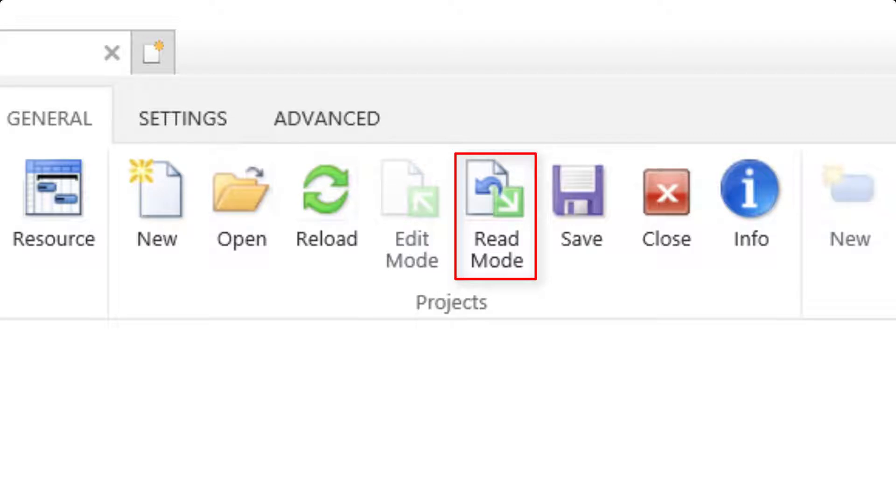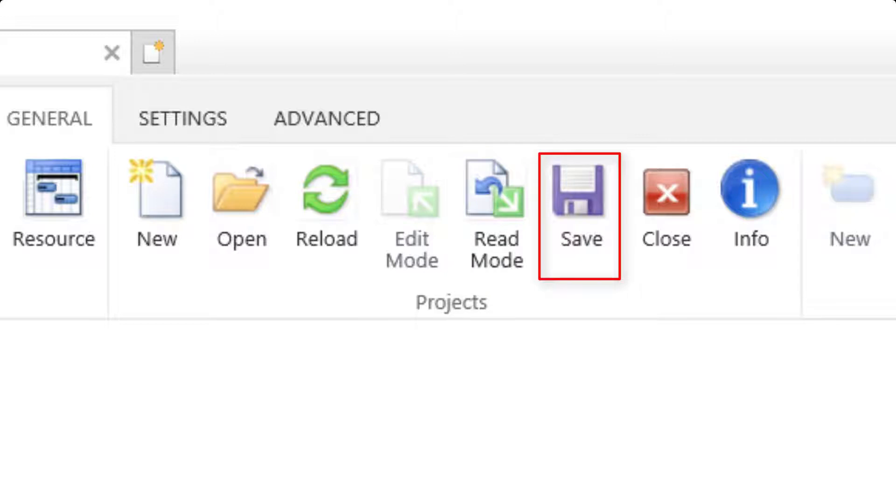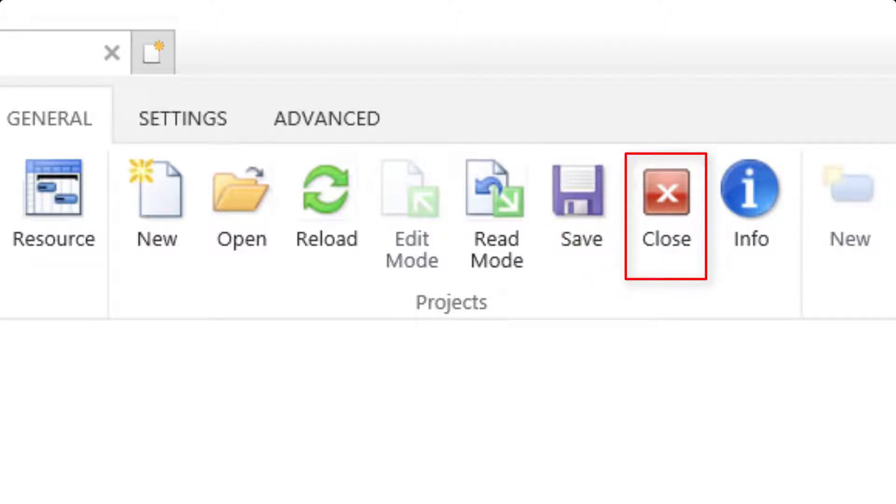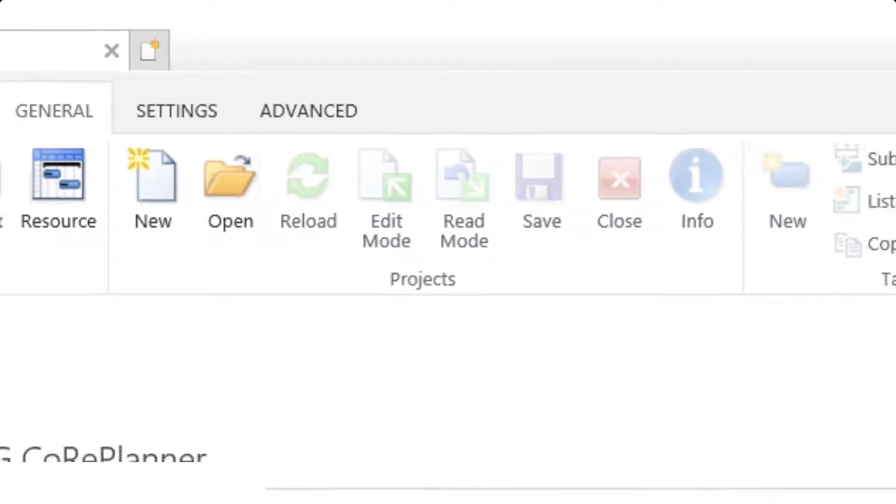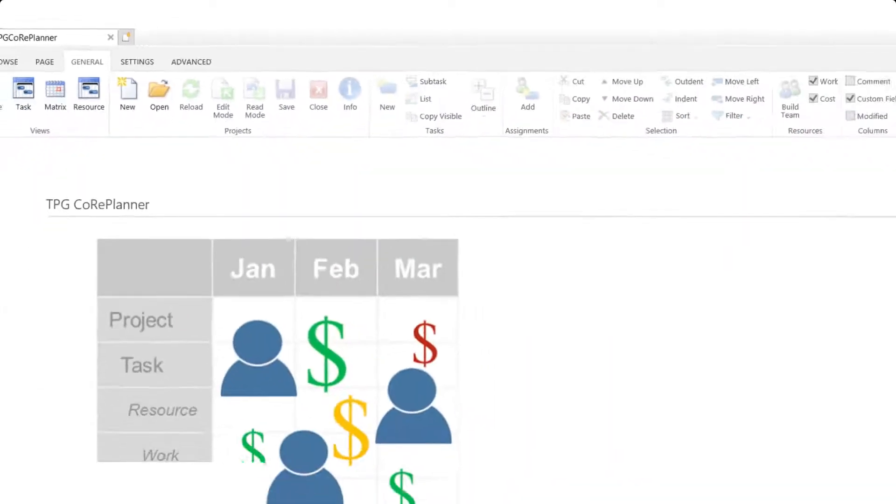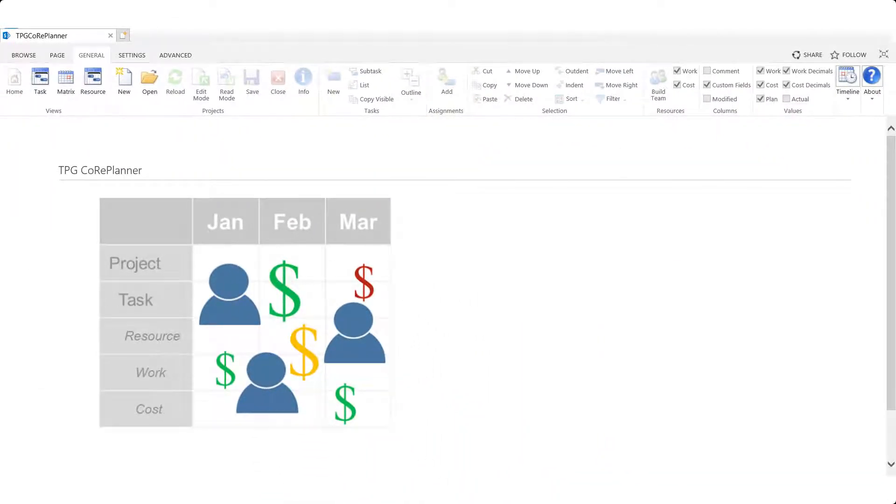Read mode for viewing only allows others with permissions to edit and make changes at the same time, save, and of course close the active project. These will be the features that will help us get started.